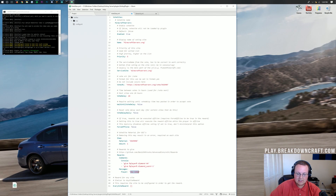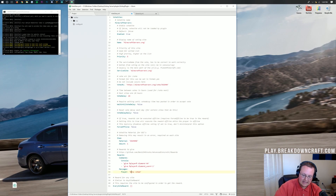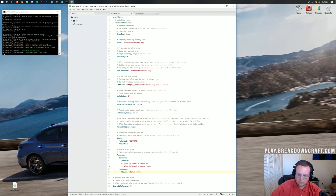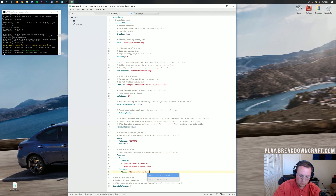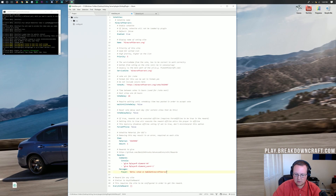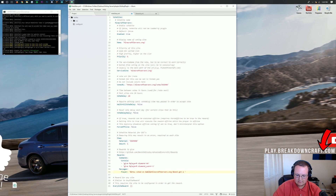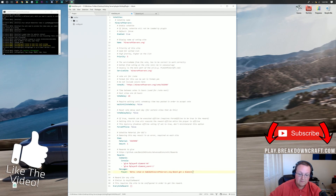For messages, you can make it say whatever you want. Color codes do work here — for example, '&b' will make the text blue. You can say something like 'You voted on &aminecraftservers.org' and then include the reward message like 'and got a diamond'. You can also make text bold and italicized.